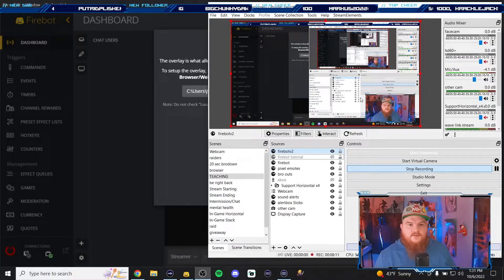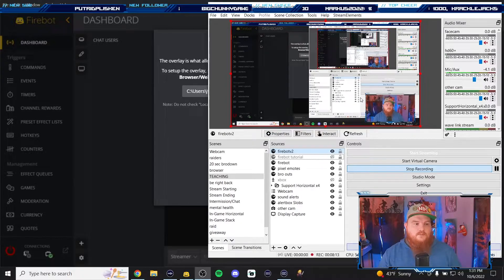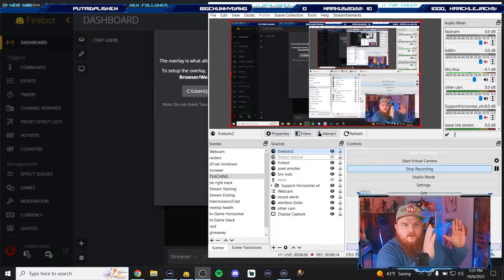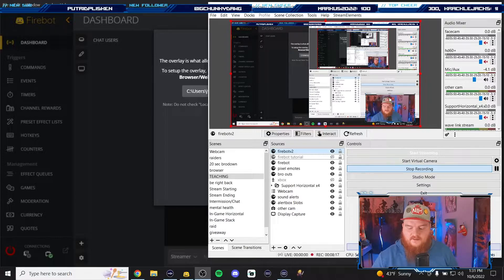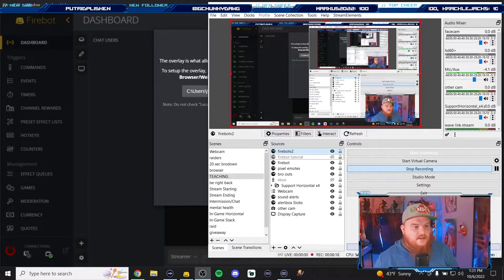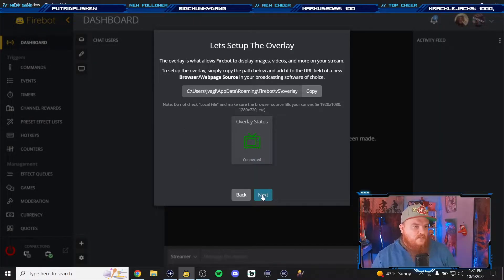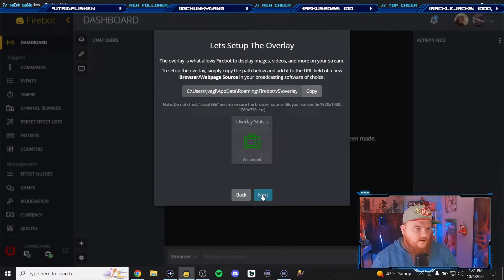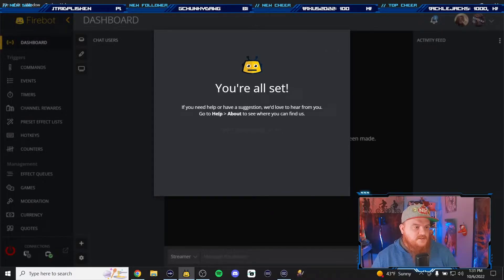If we made it a smaller window then it would just be even tinier and you don't want that, nobody wants that. Now we can go back to FireBot, we're gonna hit next.